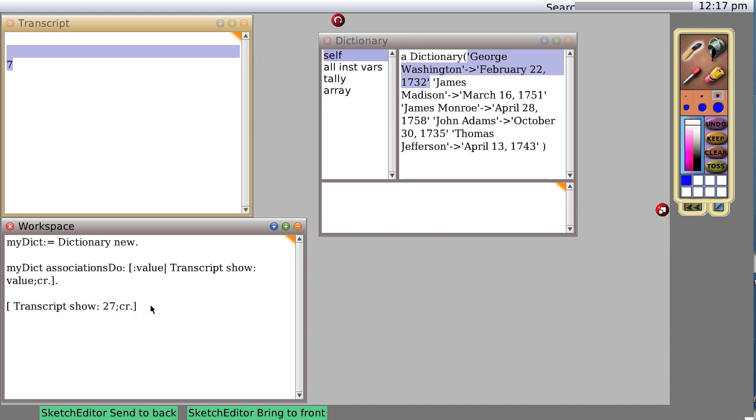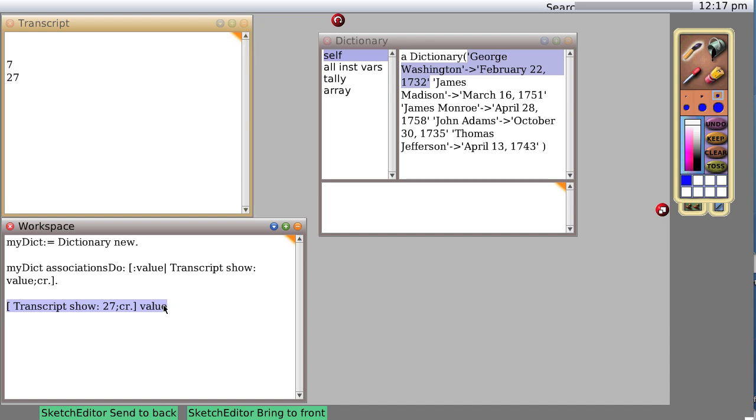Likewise, Squeak doesn't know what to do with transcript show. It's just itself. So we pass in a message, we send the message value. Notice no colon, nothing after it. That just means basically execute this block of code. So now we do it, and sure enough this block of code is executed.